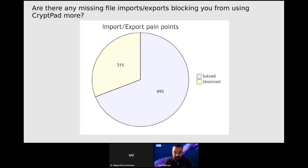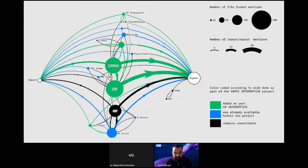Our work on interoffice has made a big difference to how people use CryptPad. At the beginning of the project we ran a survey with our users that received around 650 responses, and thanks to this we were able to evaluate our success at the end of the project. We estimate that DAPSI interoffice allowed us to address nearly 70% of pain points related to importing or exporting documents.